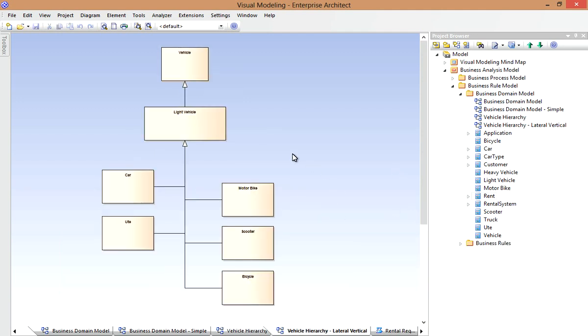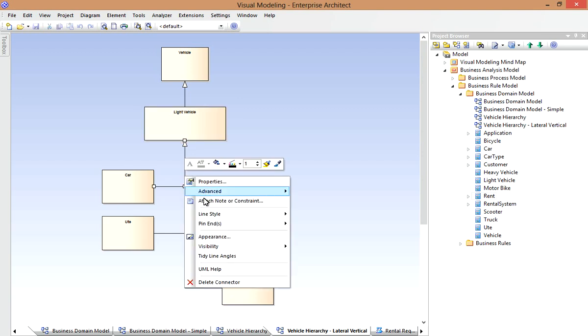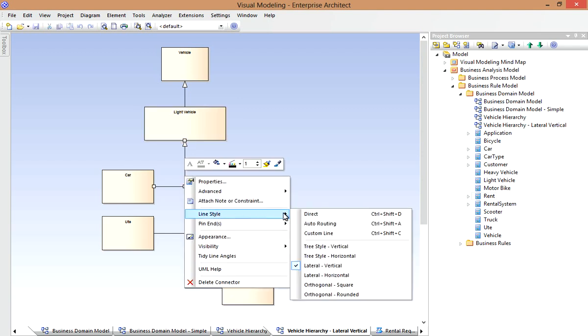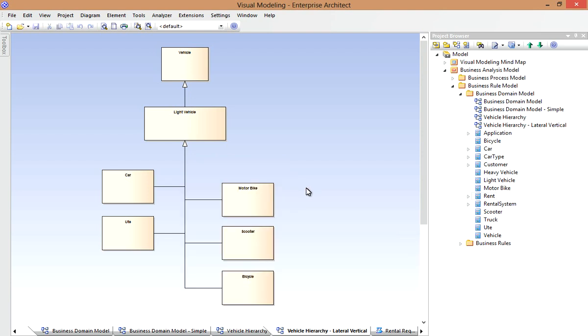Here I've expanded the Inheritance Hierarchy for light vehicles. I've included a number of subtypes here. In cases like this, I may sometimes use the lateral vertical tree style to neatly align the subtypes like so.